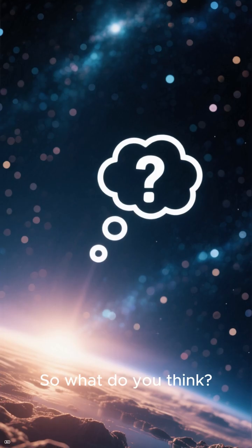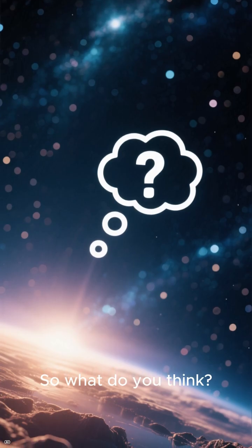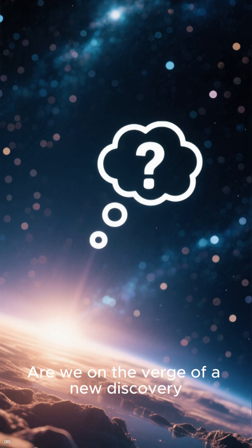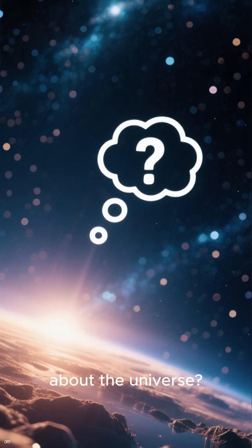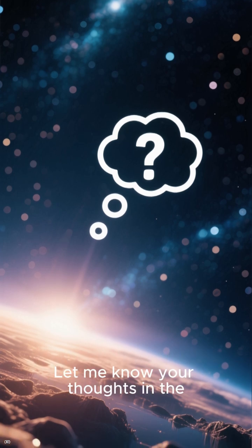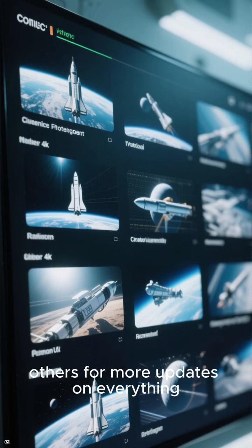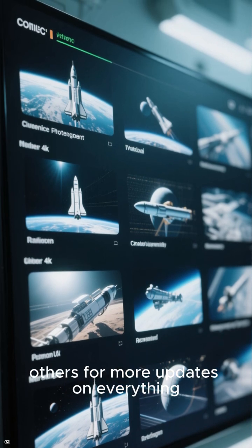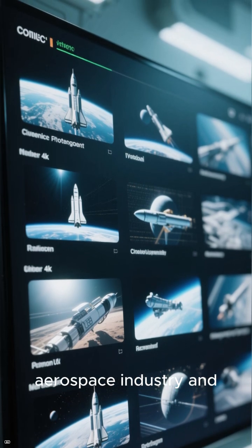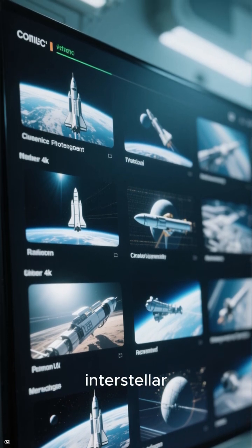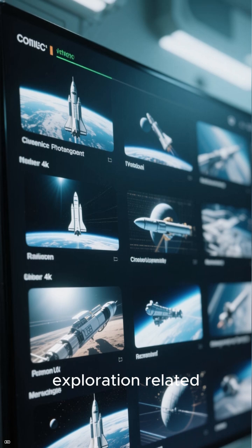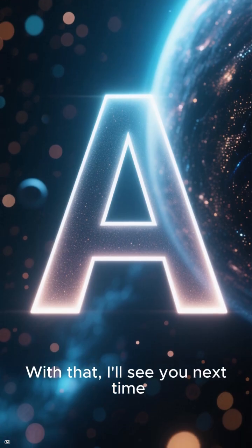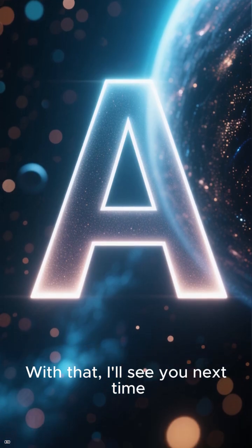So, what do you think? Are we on the verge of a new discovery about the universe? Let me know your thoughts in the comments below. If you liked this video, make sure to check out my others for more updates on everything aerospace industry and interstellar exploration related. With that, I'll see you next time.